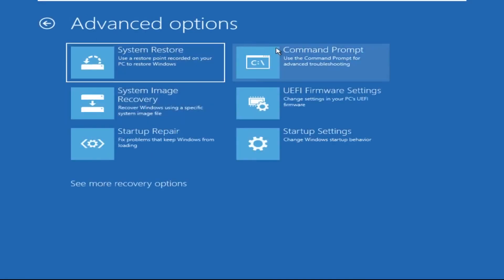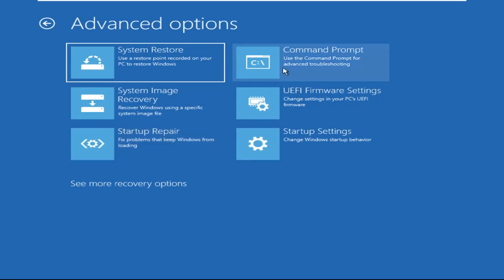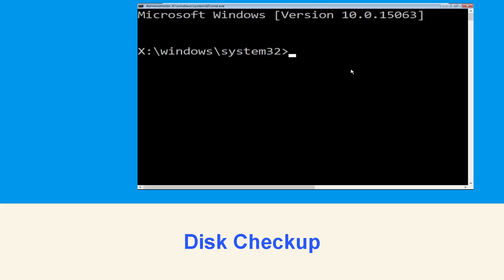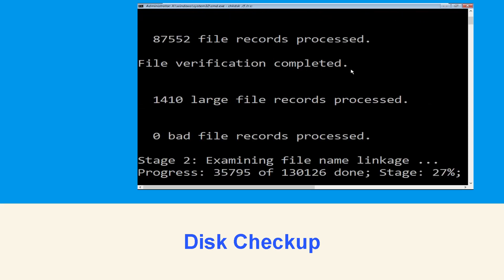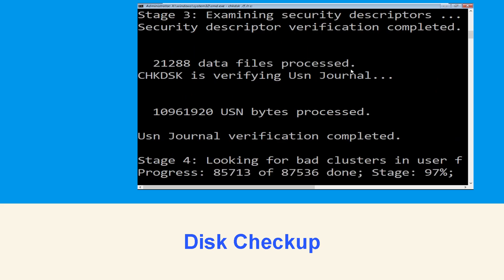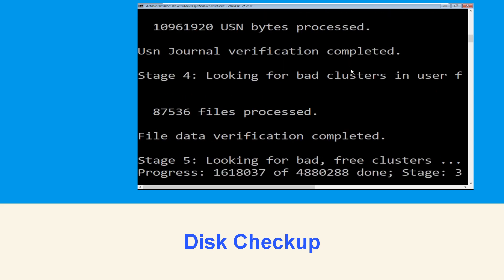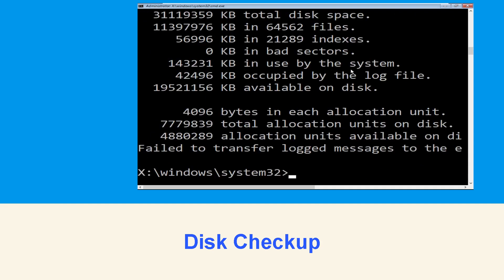Type 'chkdsk /f /r c:' and hit Enter to execute the command. Now wait for some time for the process to complete, then move to the next step.